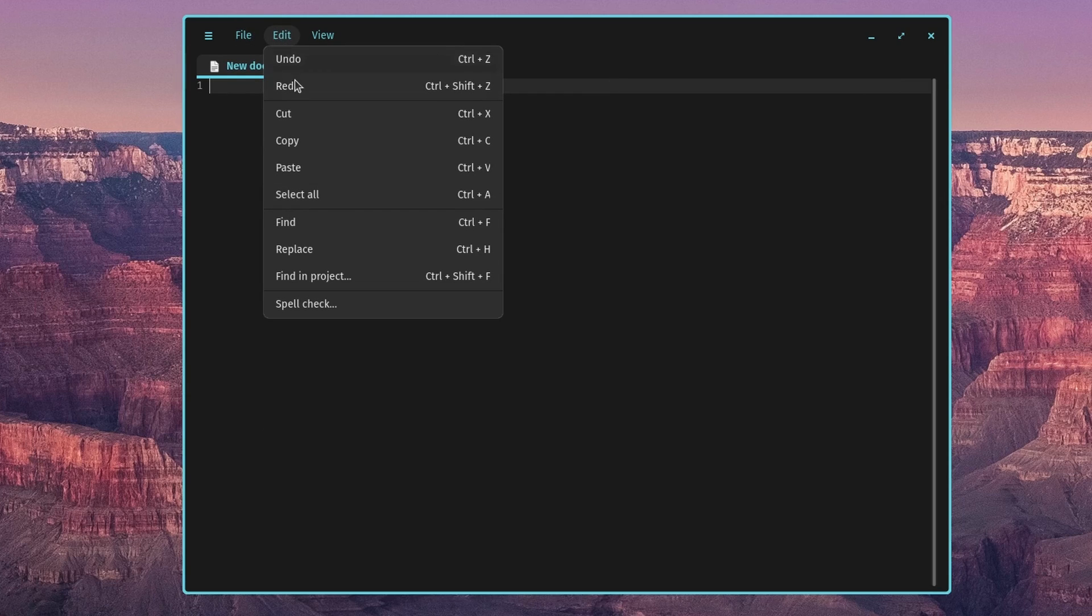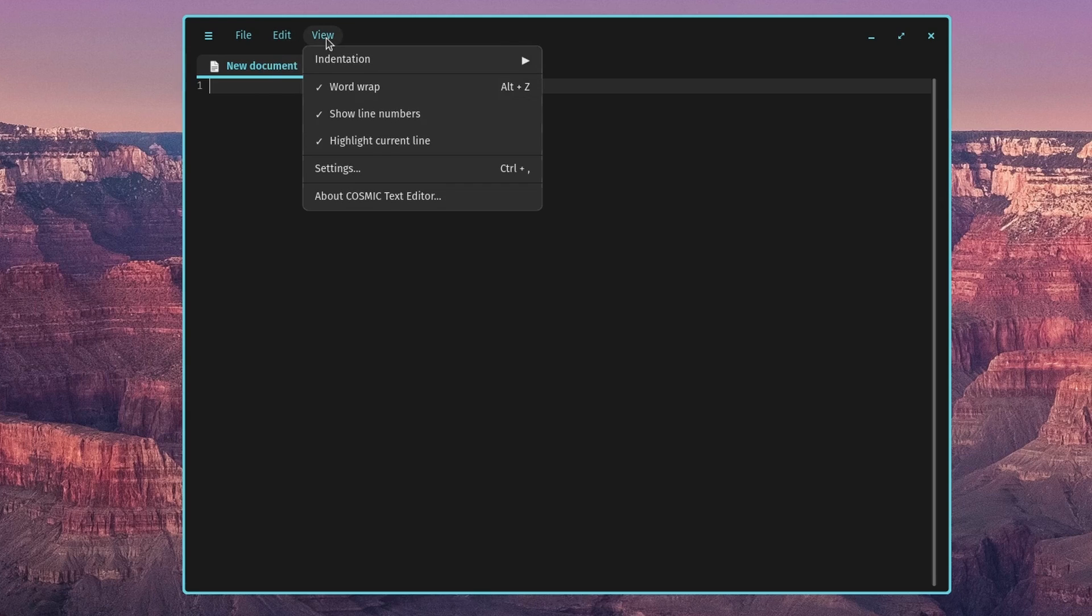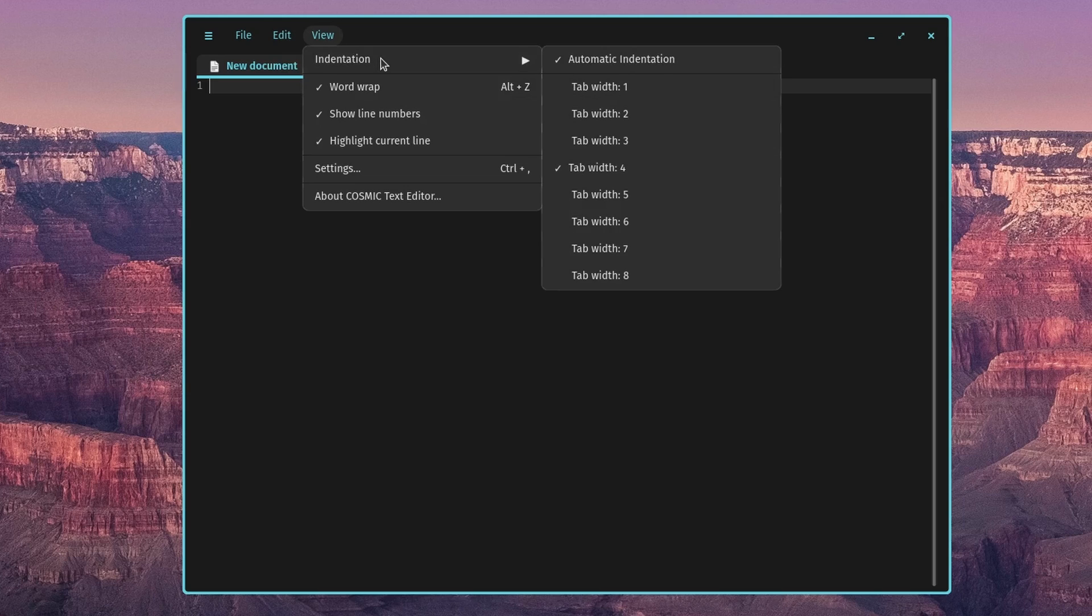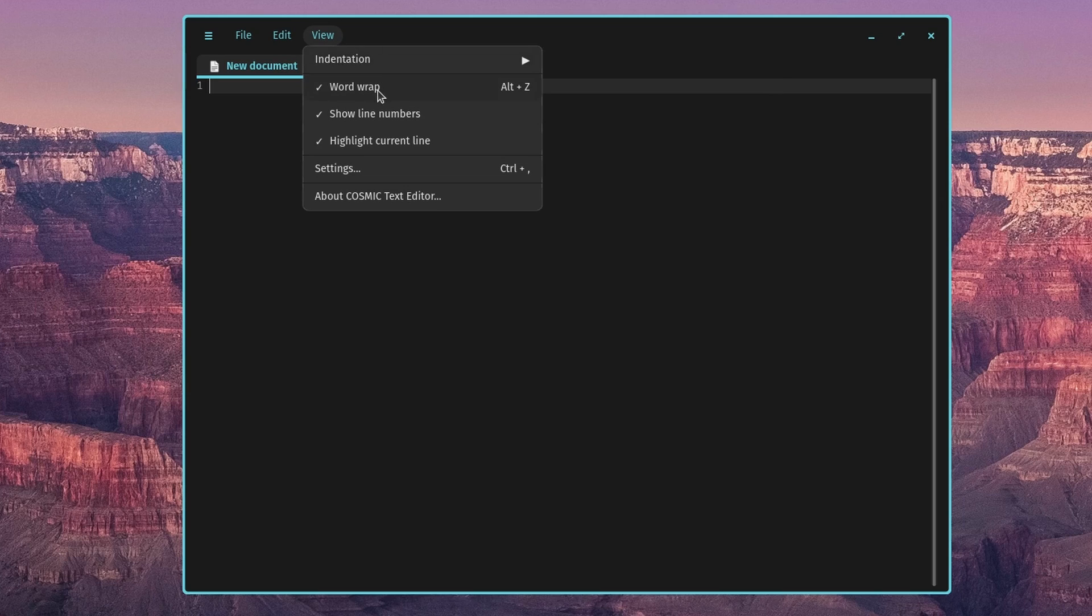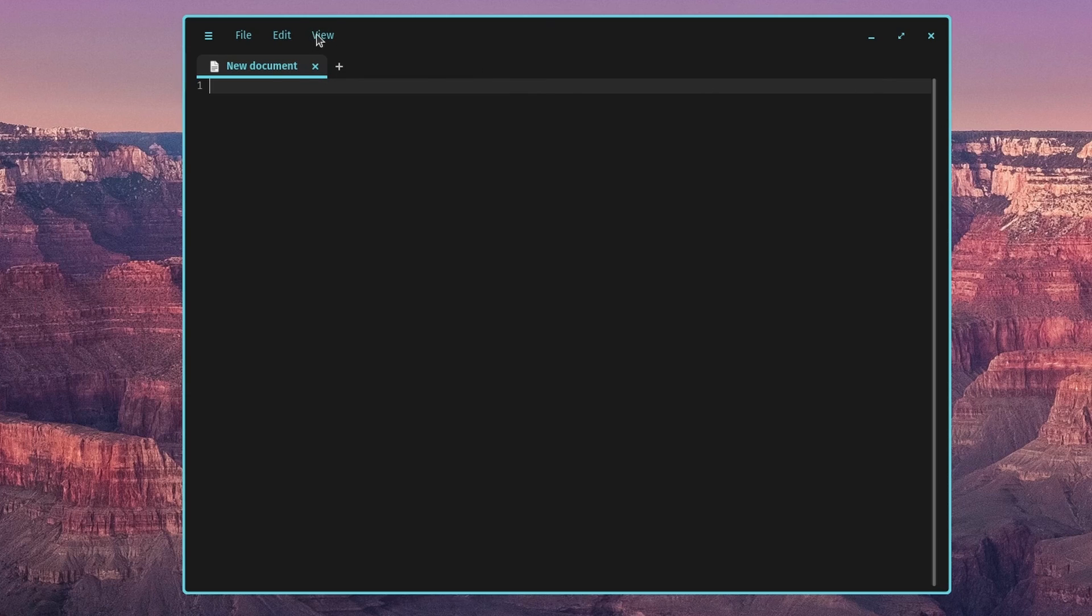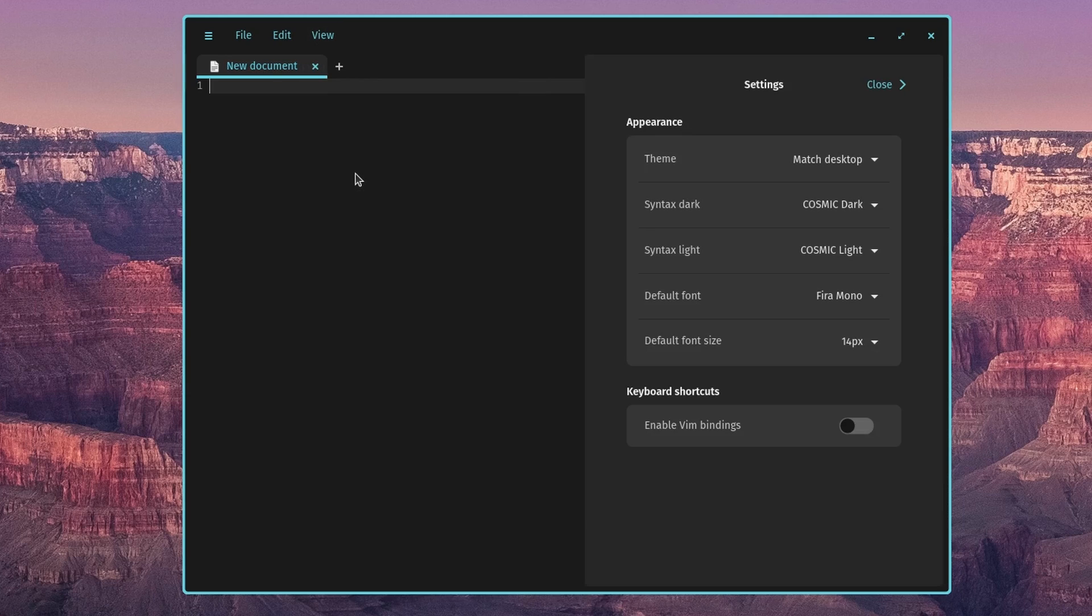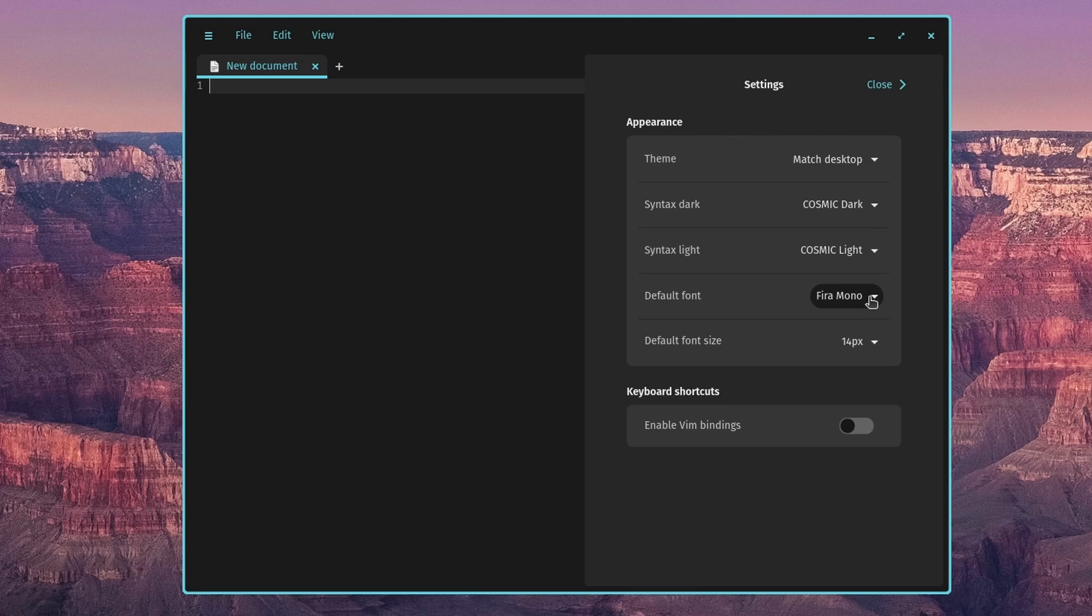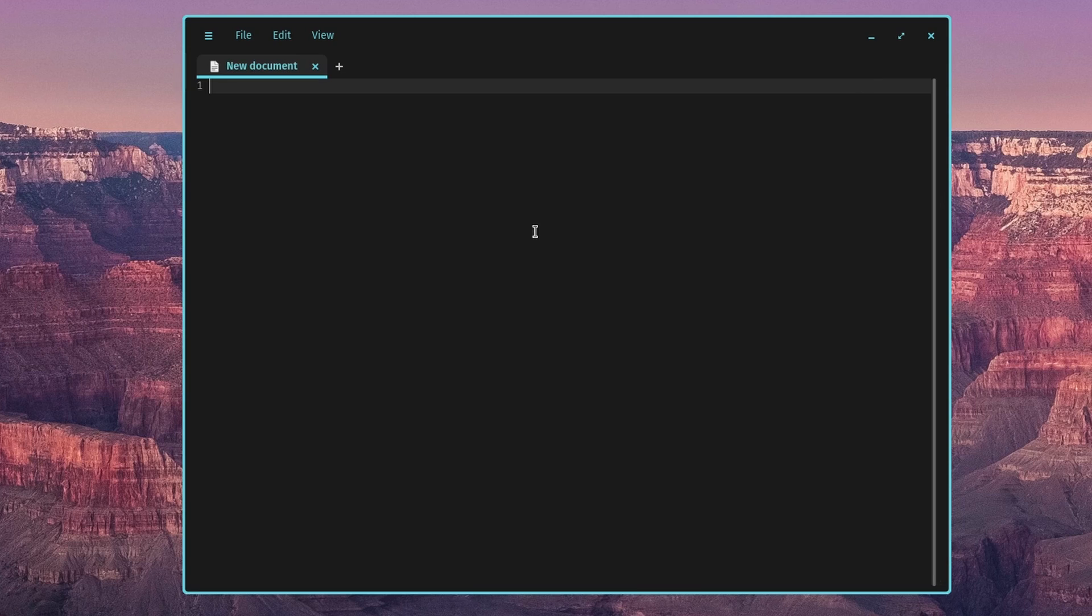Looks like you can integrate with GitHub there. Edit, find and replace, spell check is nice. View, indentation, turn on word wrap. Let's go about. And then settings, match the desktop theme, syntax dark default font. So pretty nice little editor there, the Cosmic Text Editor.